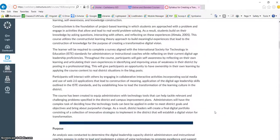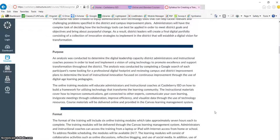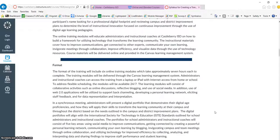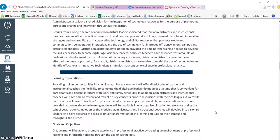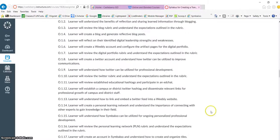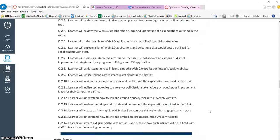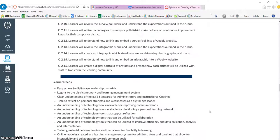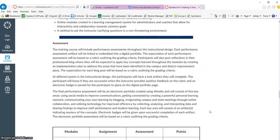Such information will include the learning theories, the purpose of the course, the format, learning expectations to be met during the course, along with how each participant will be assessed.